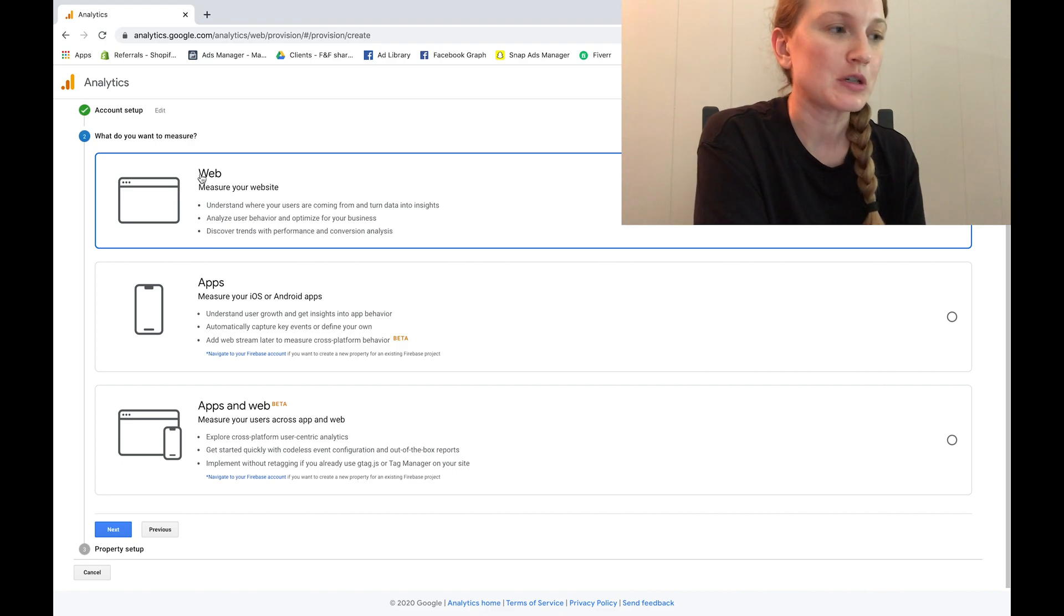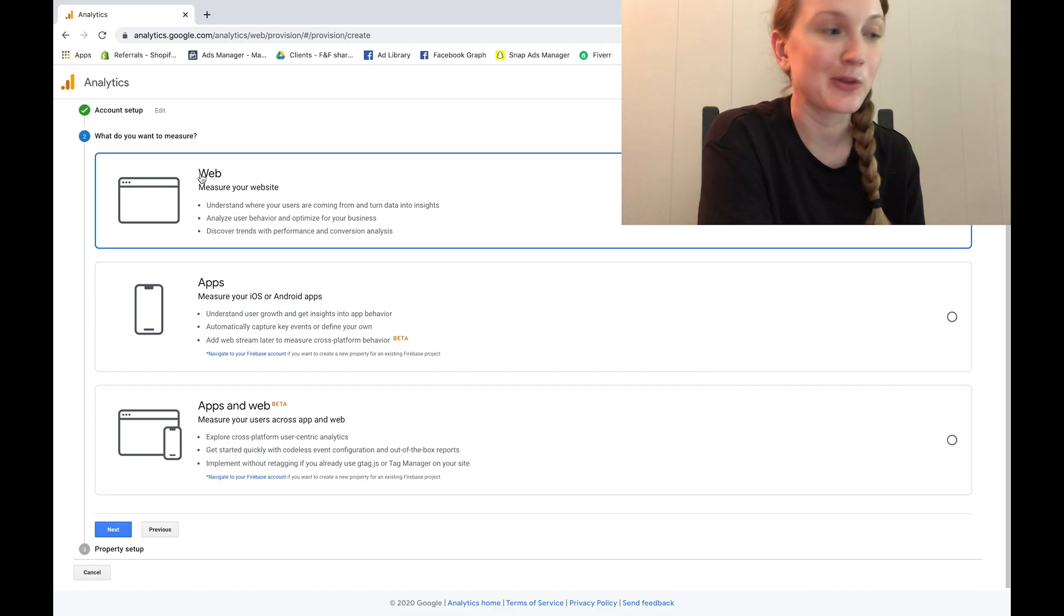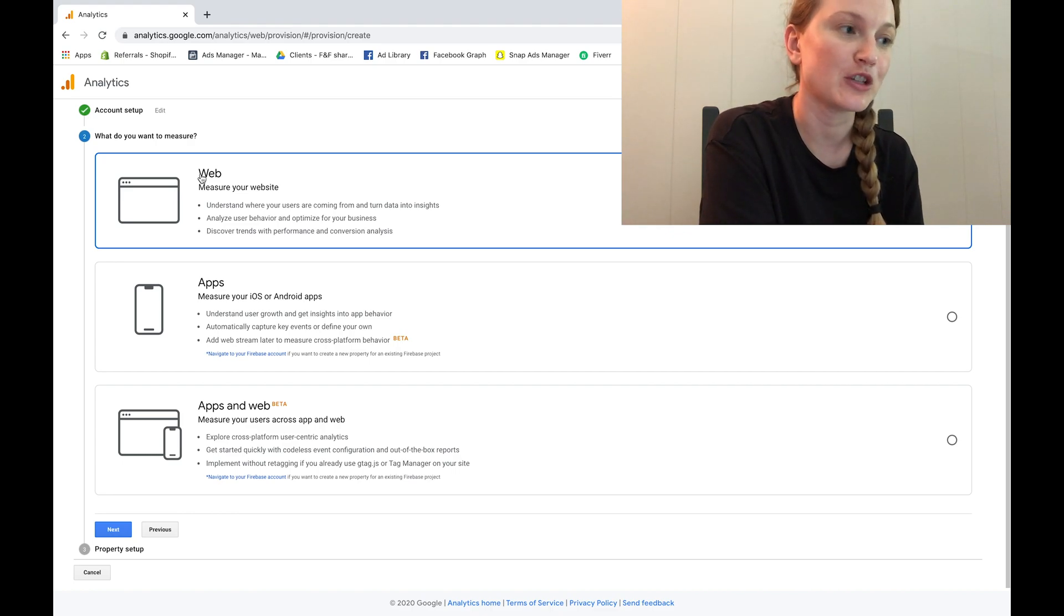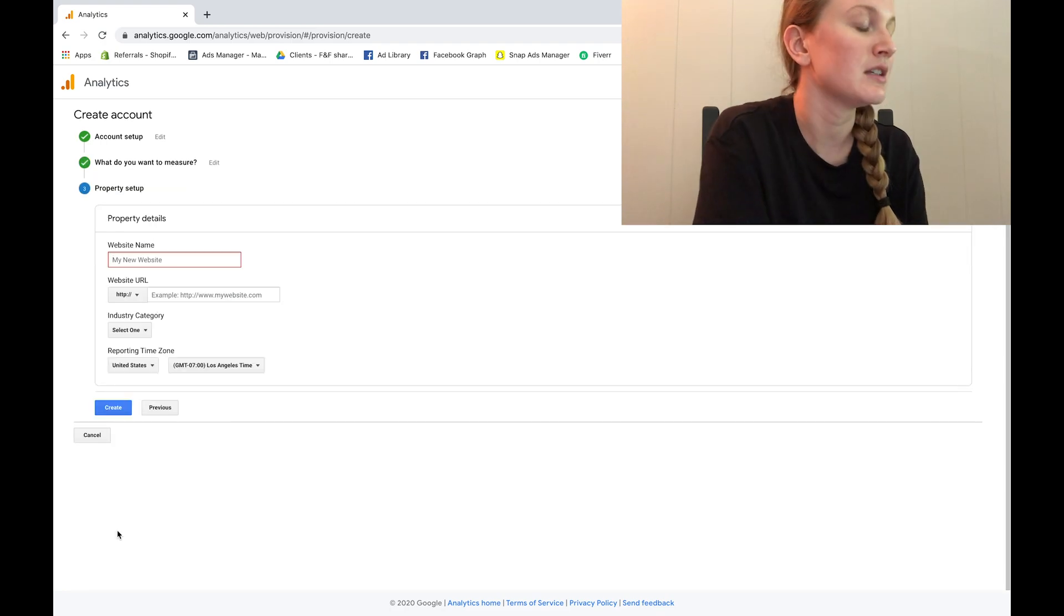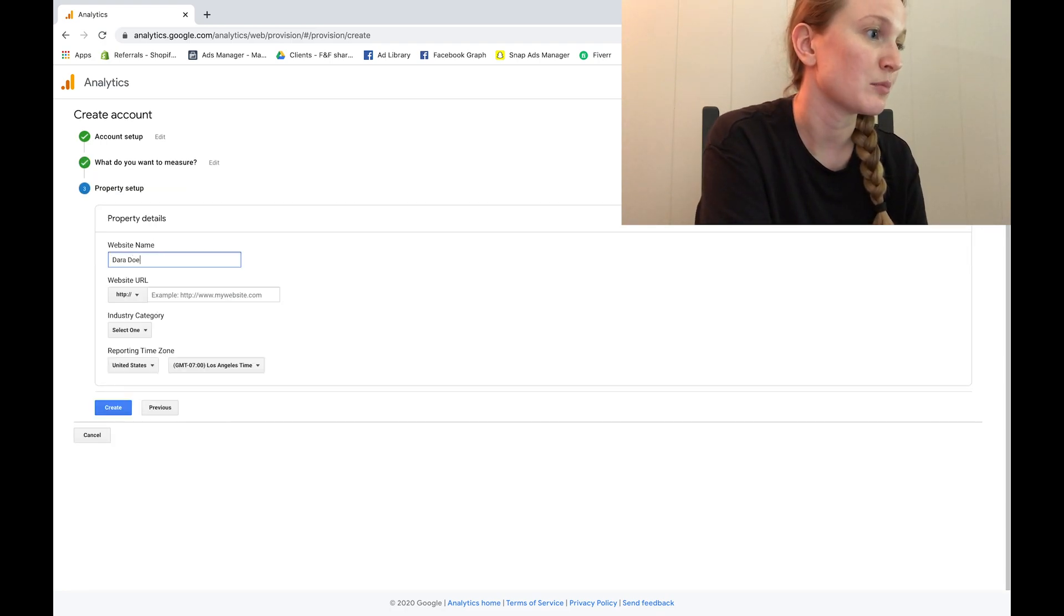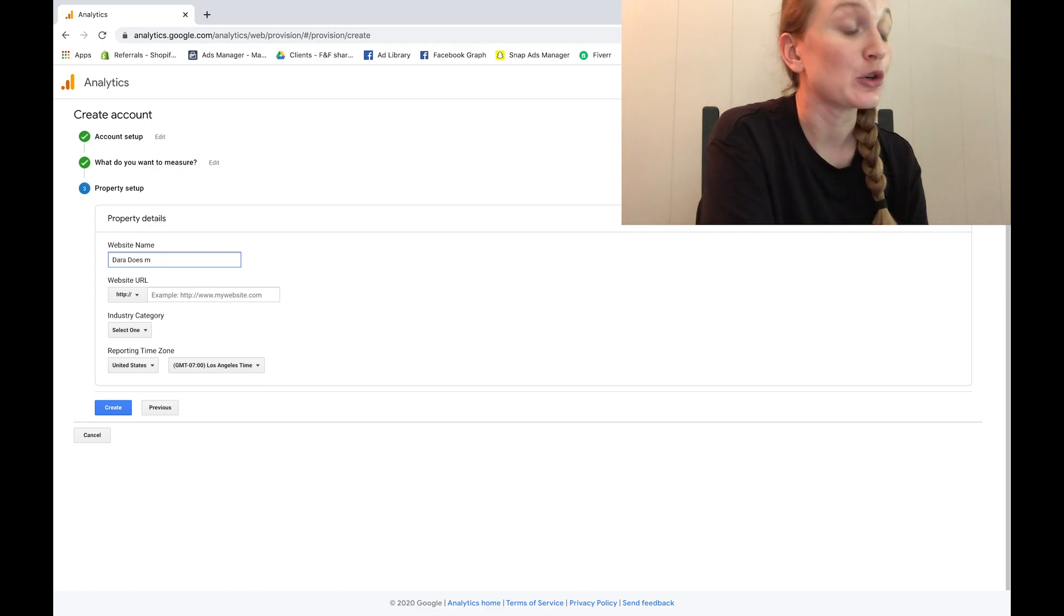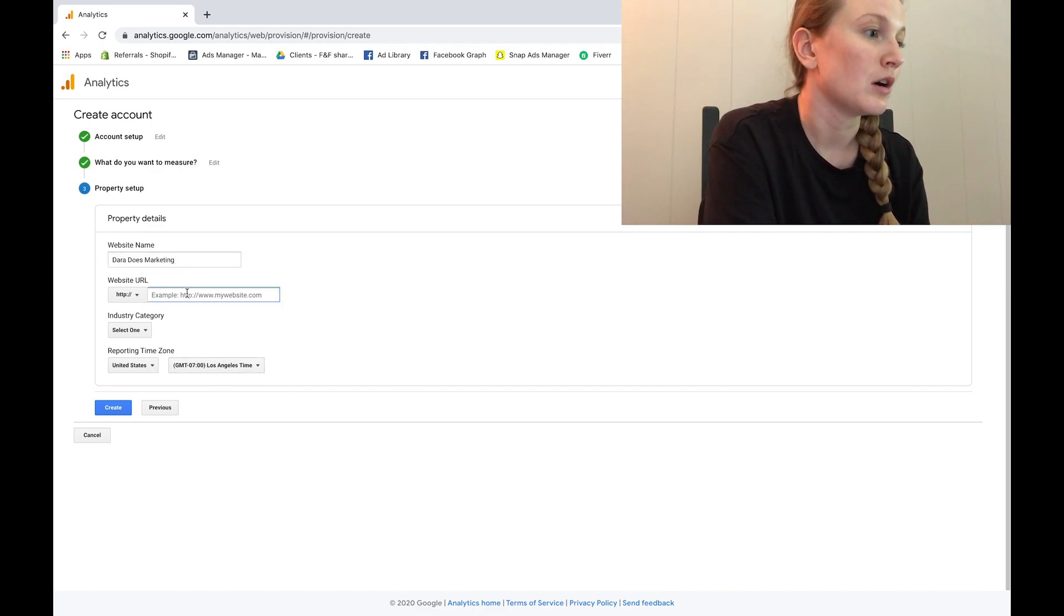Next we're going to be determining what we're going to be measuring data from, so you have two choices: website or an app or both. If you're just doing it for your Shopify store then you just want it for web. Next we're going to be putting in details about the property, so again this is just going to be your website name or your Shopify name, and then you're going to also put in your website URL.